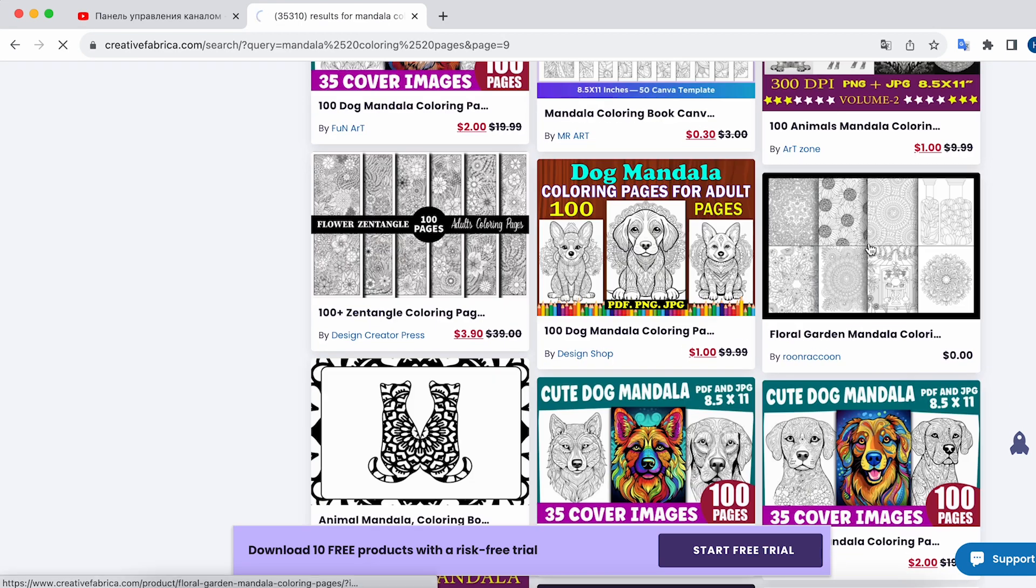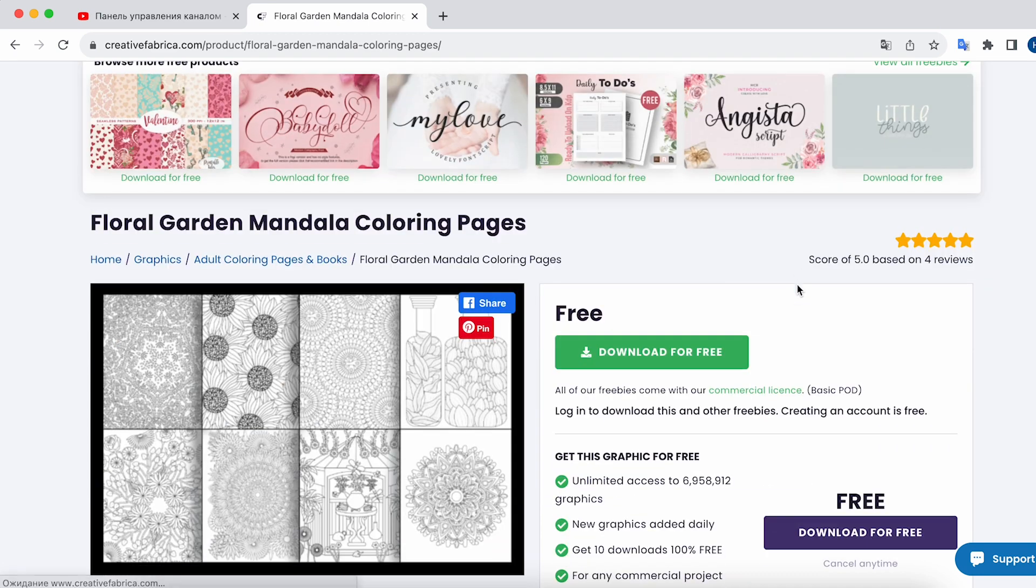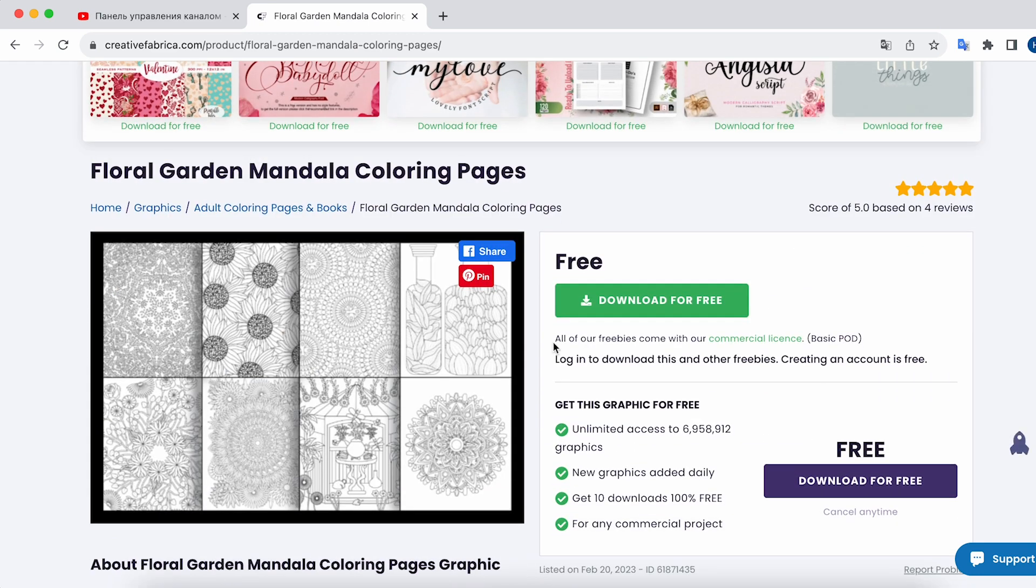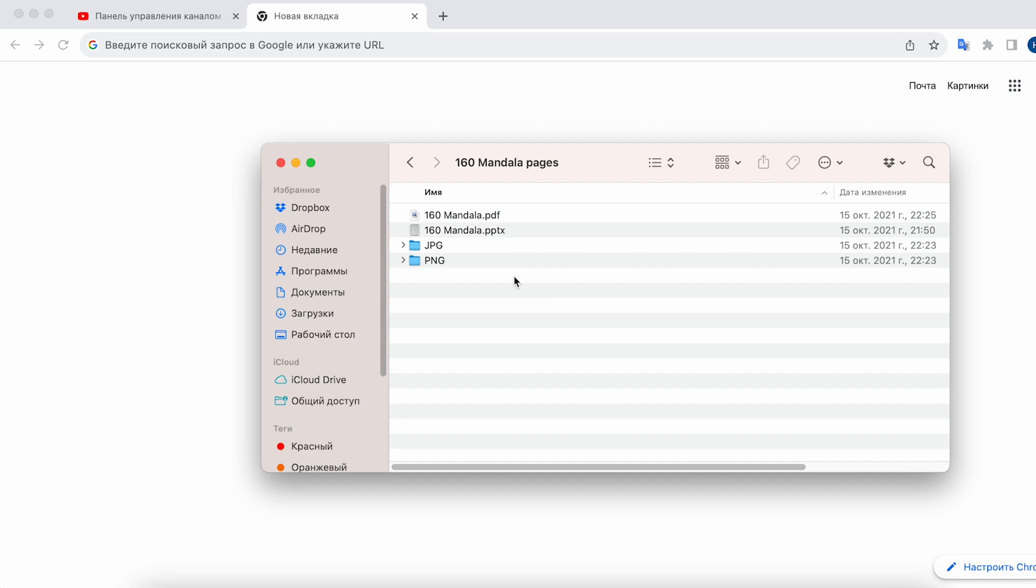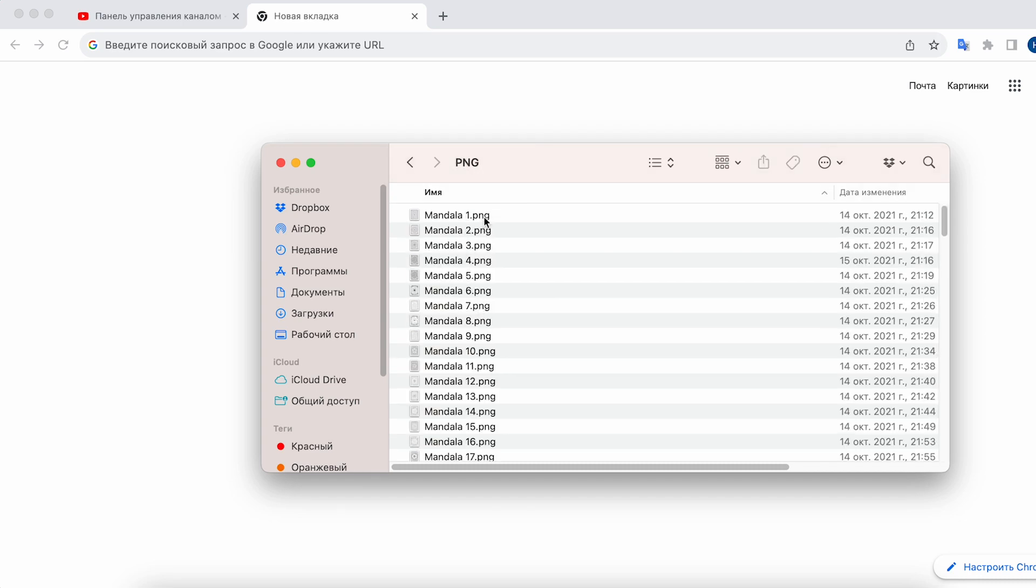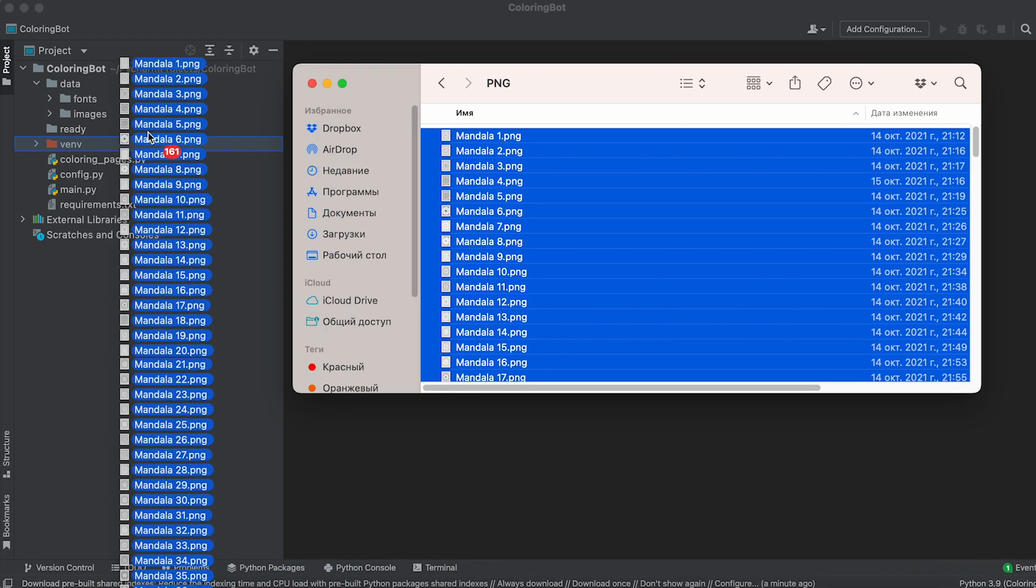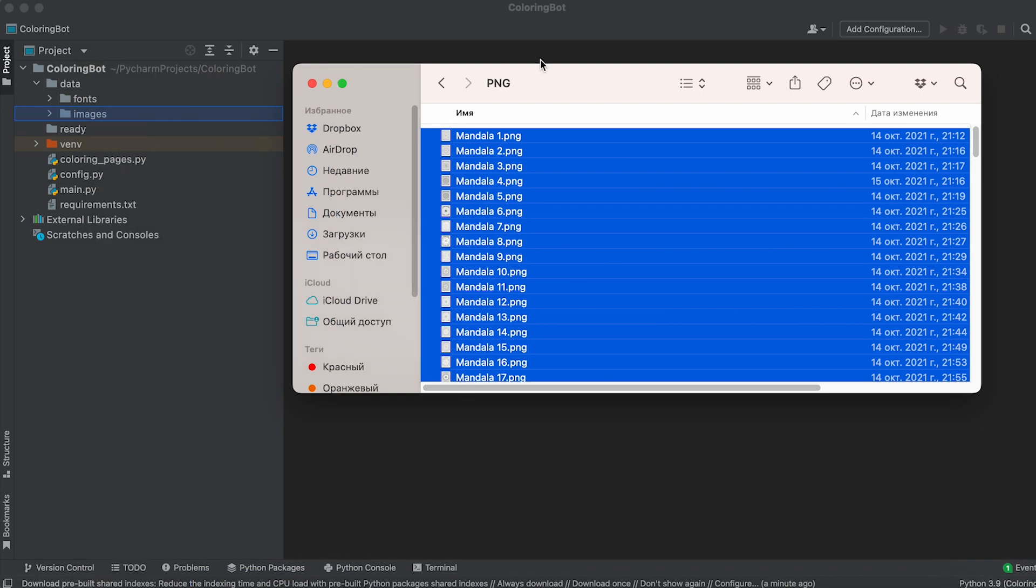So select the images you like, make sure they have a commercial license, and download the files. After that, extract the downloaded archive and move the images to the images folder in our project.